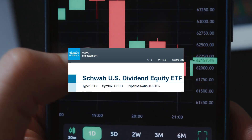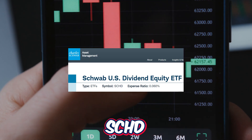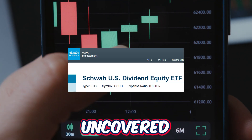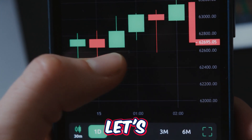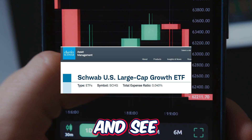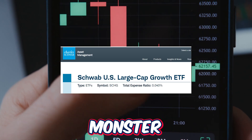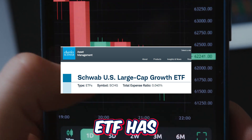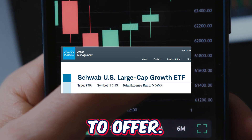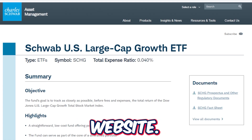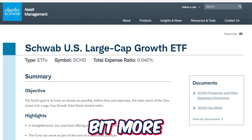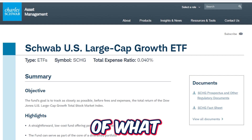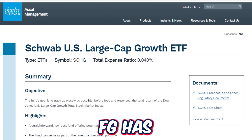Now that we've dug deep into the SCHD ETF and uncovered most of the ETF's greatness, let's next dig into SCHG and see exactly what this monster growth ETF has to offer. Heading over to the Charles Schwab asset management website, let's learn a little bit more about what SCHG has to offer.